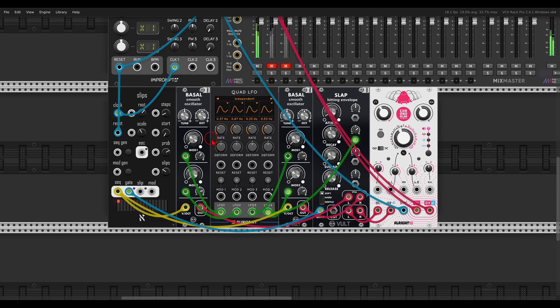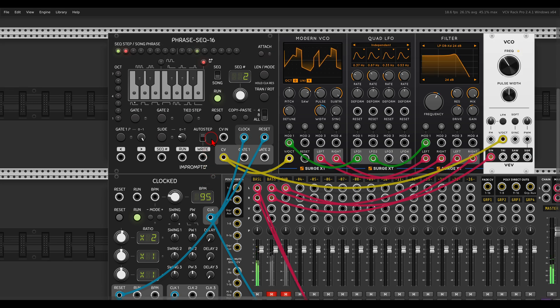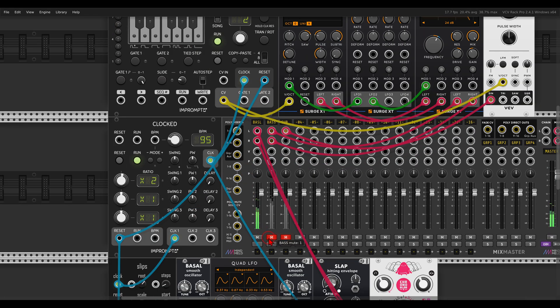I also have here a bass. I have the phrase sequencer from Impromptu sequencing the Modern VCO — again with some movement — and the VCO as the sub-bass.